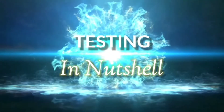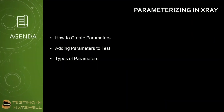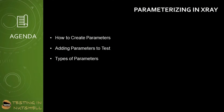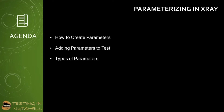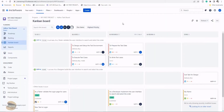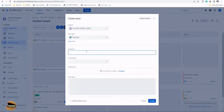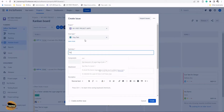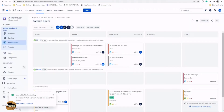So let's get started. As part of this tutorial we'll be trying to understand how to parameterize a test in X-Ray, which includes how to create parameters, adding parameters to the test, and the different types of parameters which X-Ray supports. To get started, the first thing is to create a quick X-Ray test right here in the Jira instance — we'll just call it 'This is a new test' — and then jump onto this particular test to look at what parameters are available.